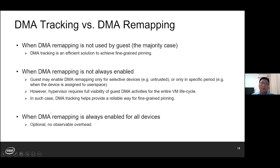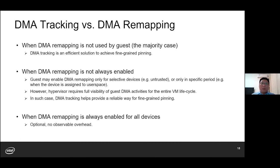What if DMA remapping is always enabled in the guest for all devices at all times? DMA tracking in such a scenario is only optional. But our evaluations show that even with DMA tracking enabled, the performance overhead is negligible.